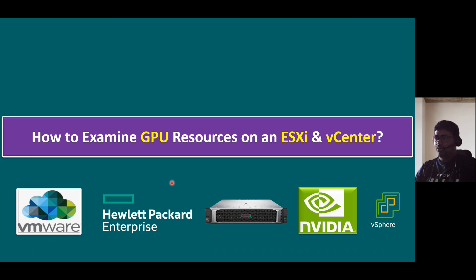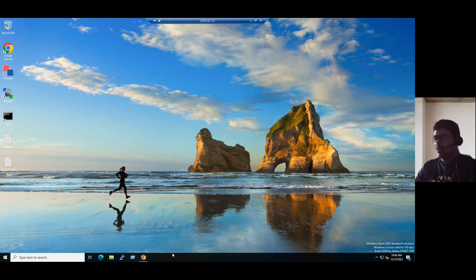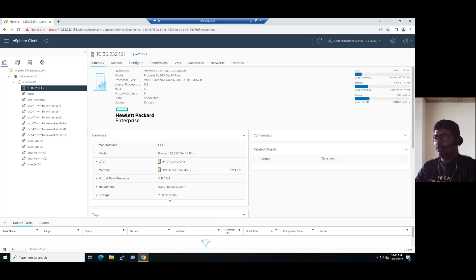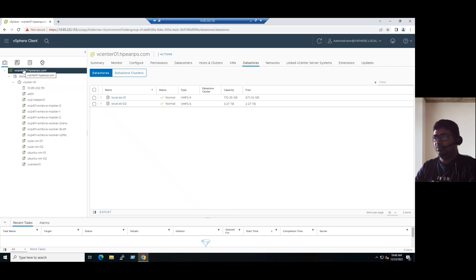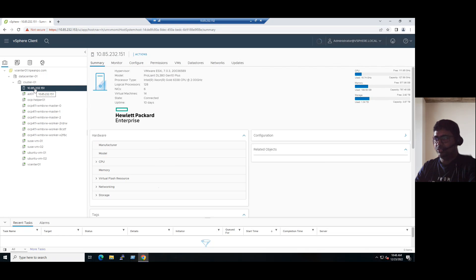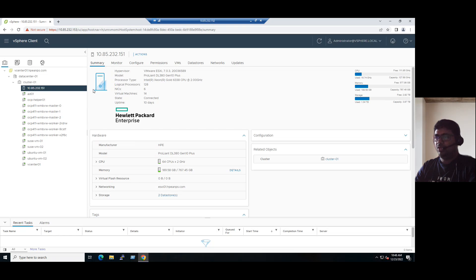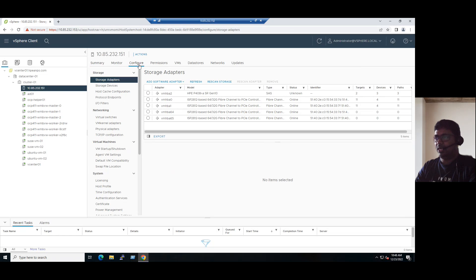To show the GPU resources on an ESXi and vCenter, let's quickly log into our demo system and log into the vCenter server. Once we log into the vCenter server, we can see the data center, cluster, and ESXi host. Within our ESXi host, if you want to examine GPU resources, select the ESXi host and go to the configure tab in the right pane.